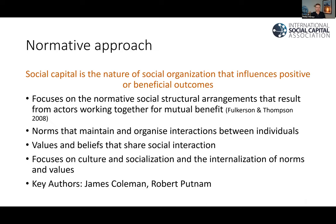The normative approach focuses on the nature of social organization that influences positive or beneficial outcomes — specifically the normative social structural arrangements that result from actors working together for mutual benefit. It tends to focus on norms, values, and beliefs about social interaction, as well as culture, socialization, and the internalization of norms and values that influence whether we are cooperative or trusting. Key authors here are James Coleman and Robert Putnam, although some argue that Coleman's approach is perhaps quite similar to a network approach and that Putnam's approach is altogether different again.